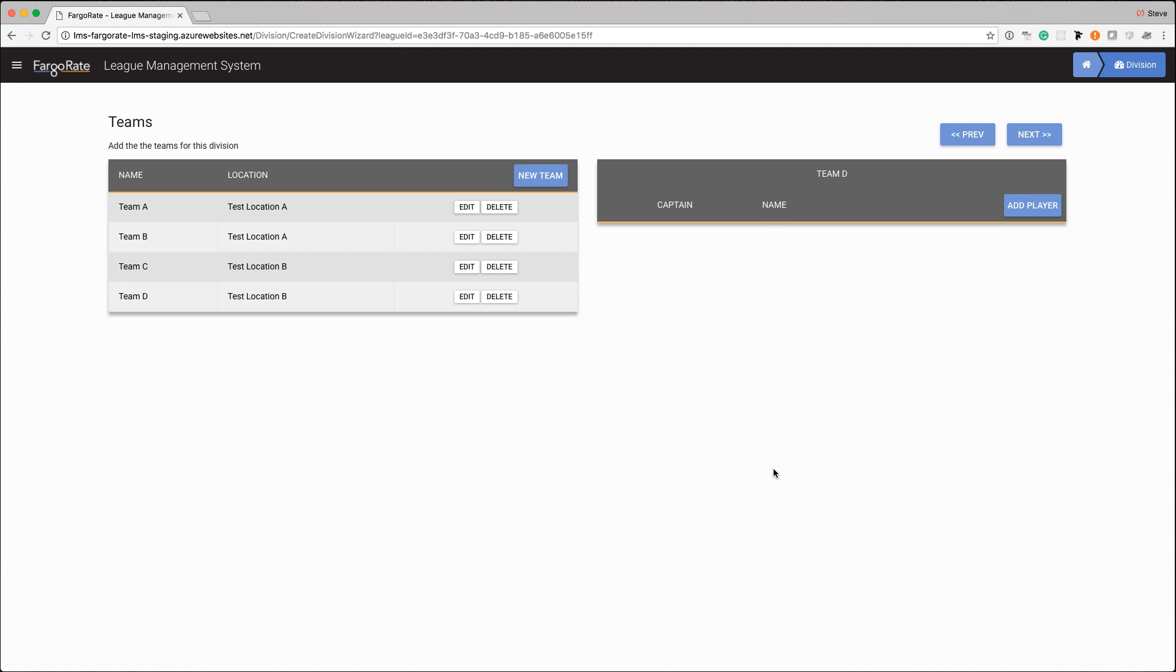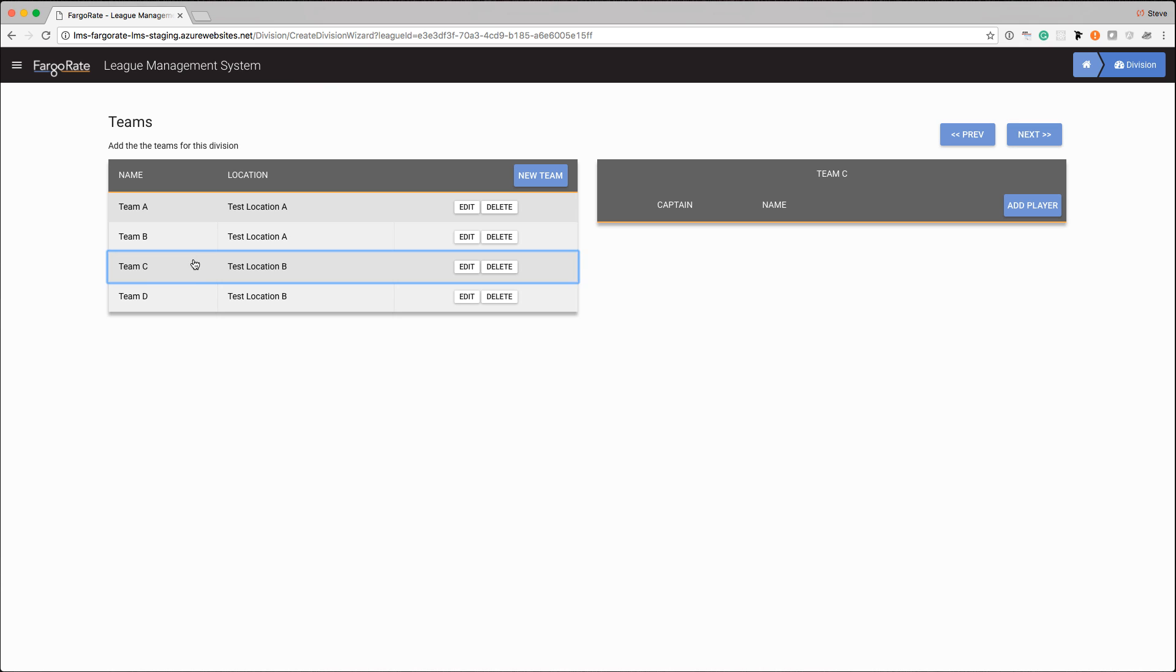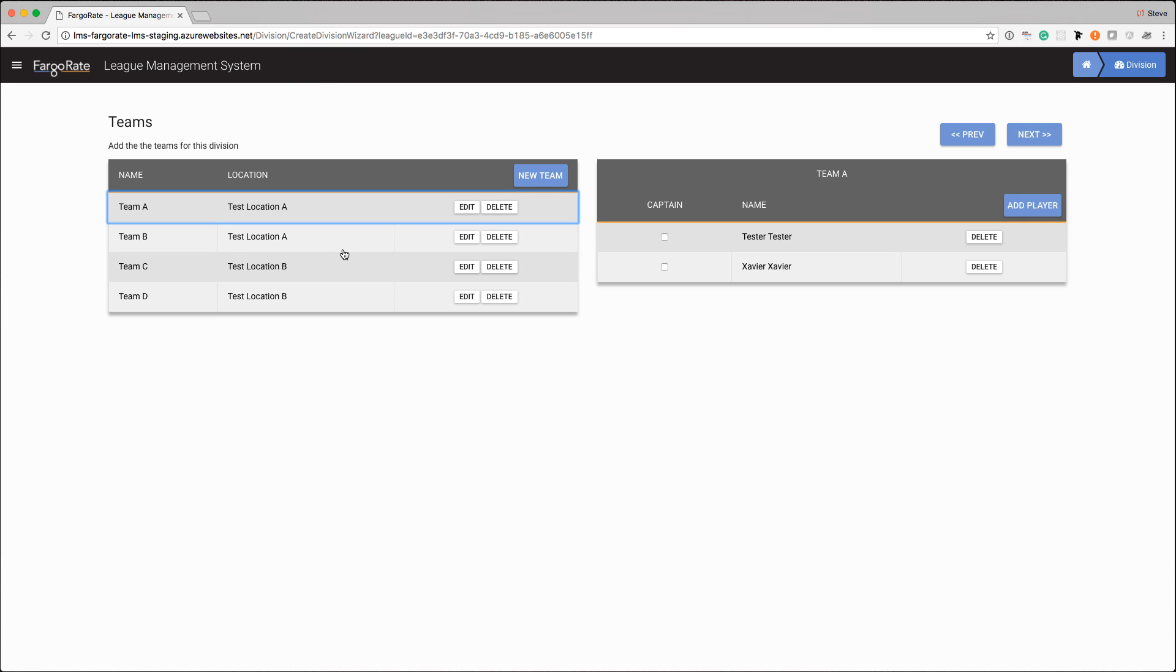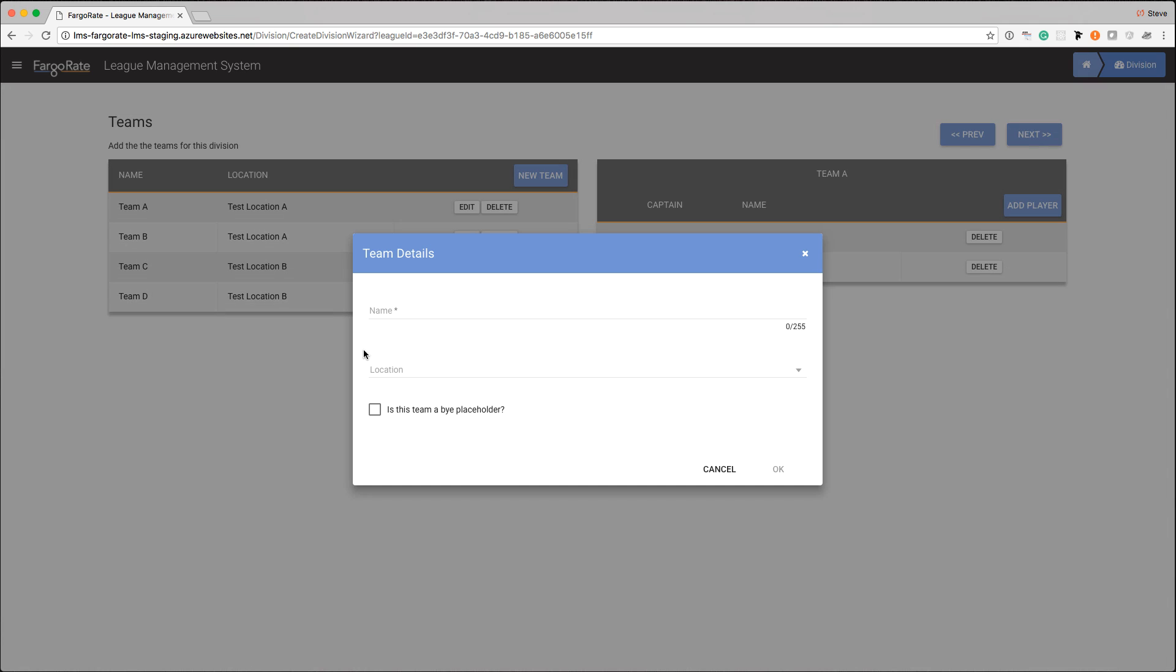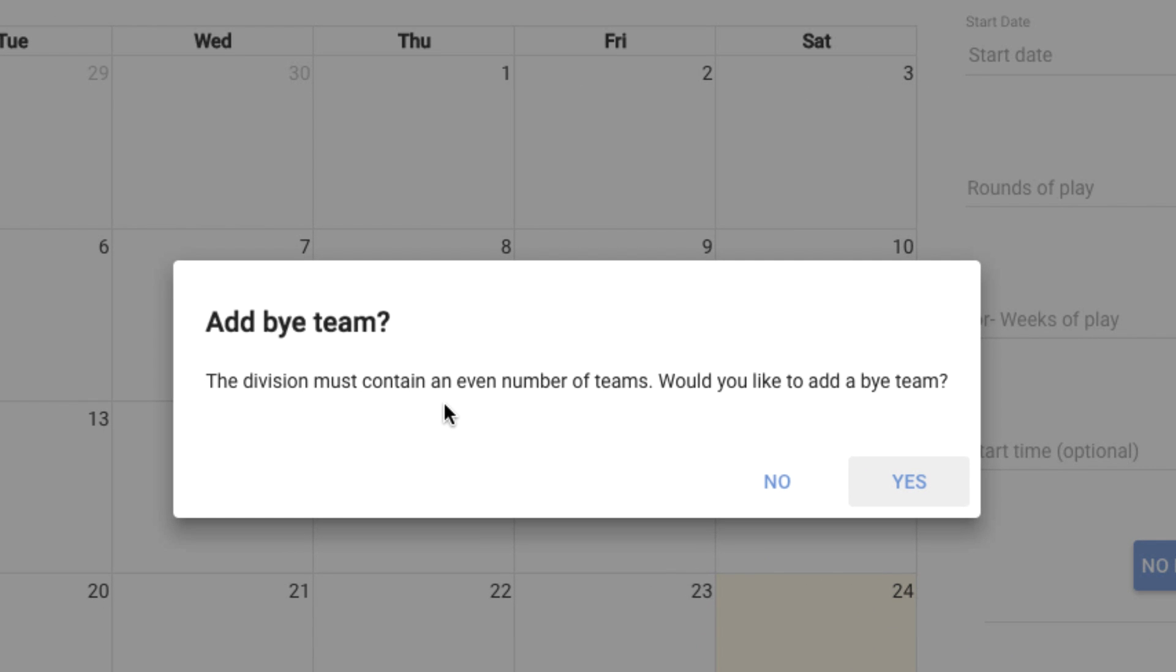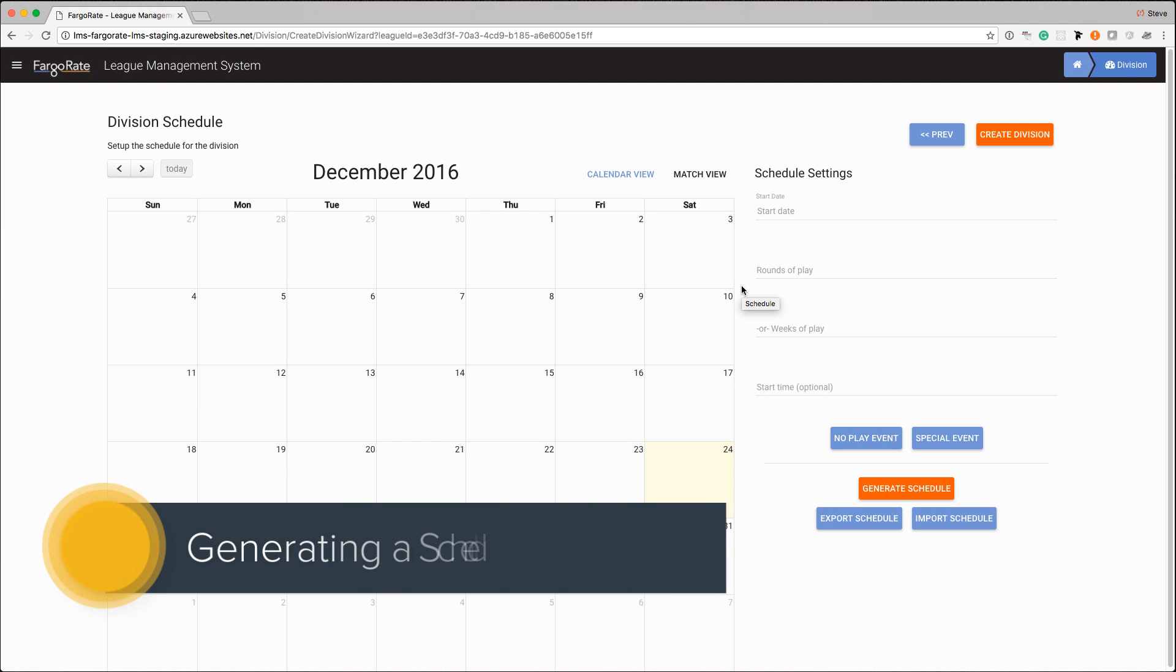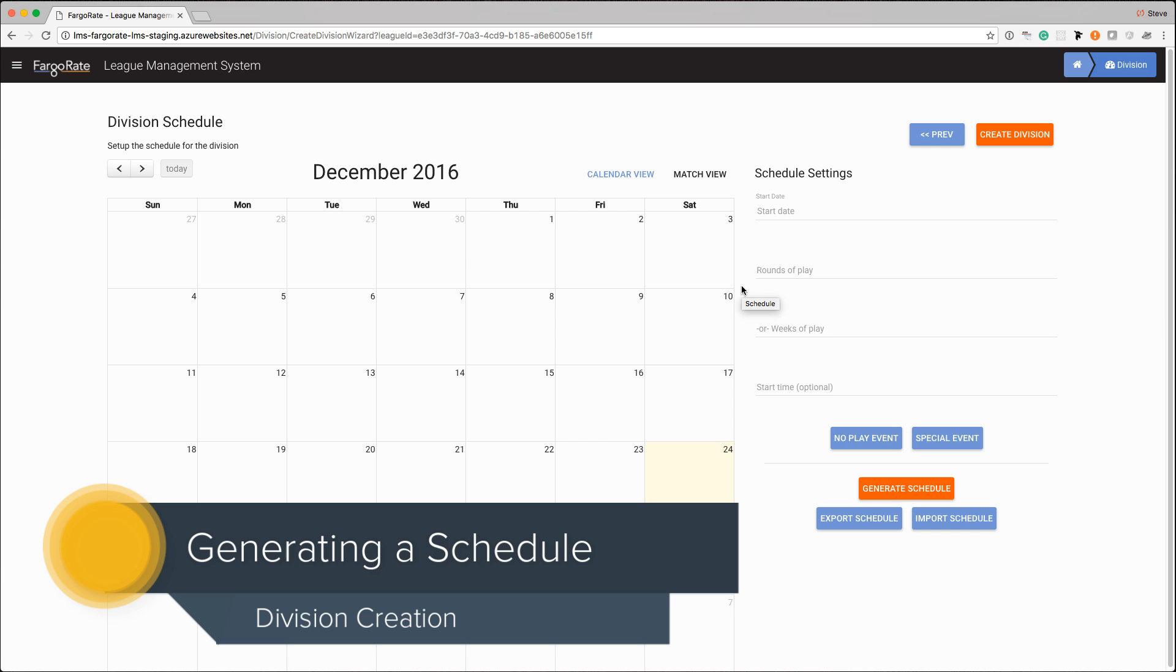I can click these and you'll notice they highlight and it changes over on the right hand side. If I go to team A I'll see those players and so on. When I'm comfortable and I have all my teams added I can click the next button. If I had specified an odd number of teams, so let's do that and let's say that we have team E as well, when I try to go to the next screen it's going to say you have an odd number of teams, would you like us to add a bye team for you. And if we say yes it will go ahead and do that and add that bye team. So the last piece that we have is creating the schedule.